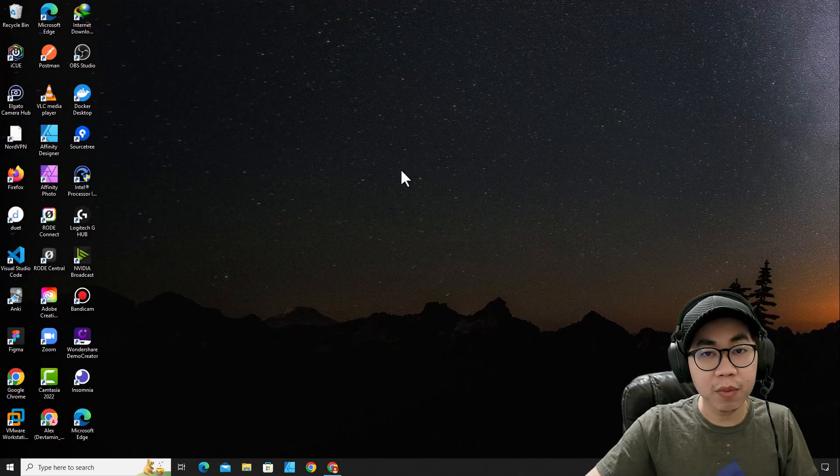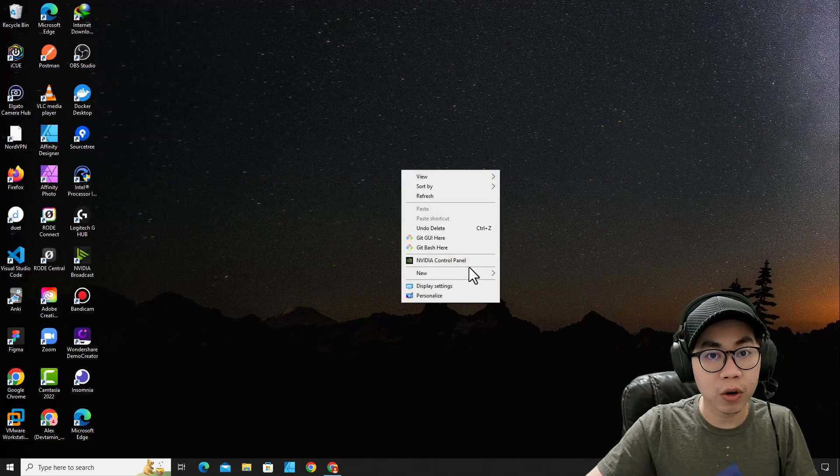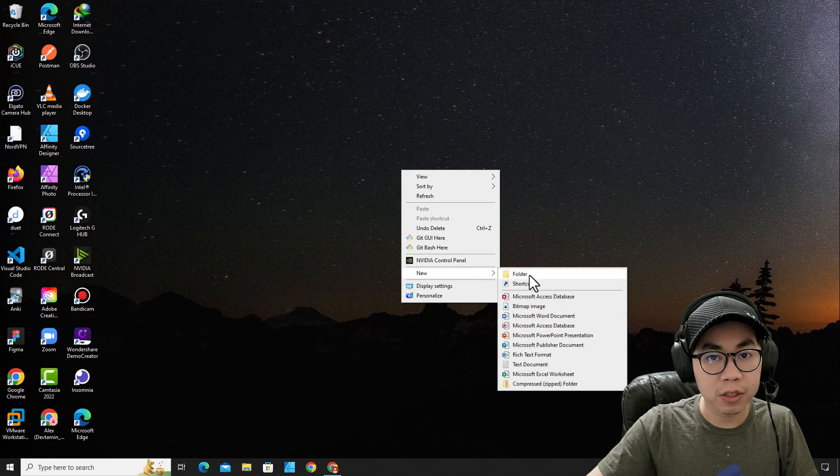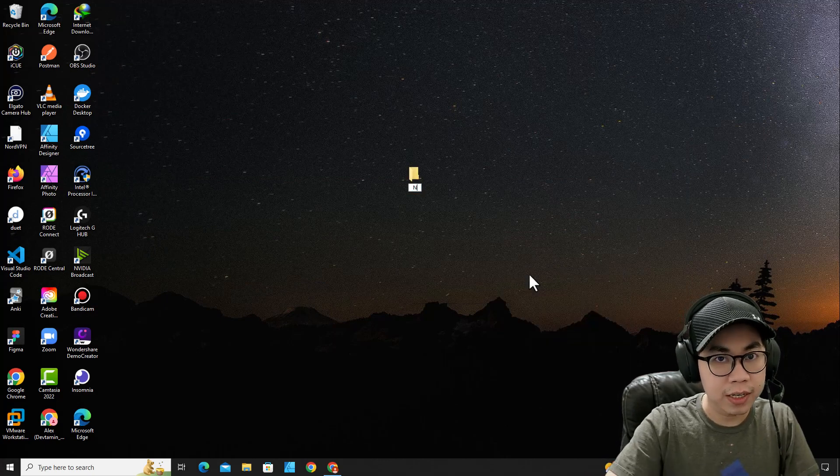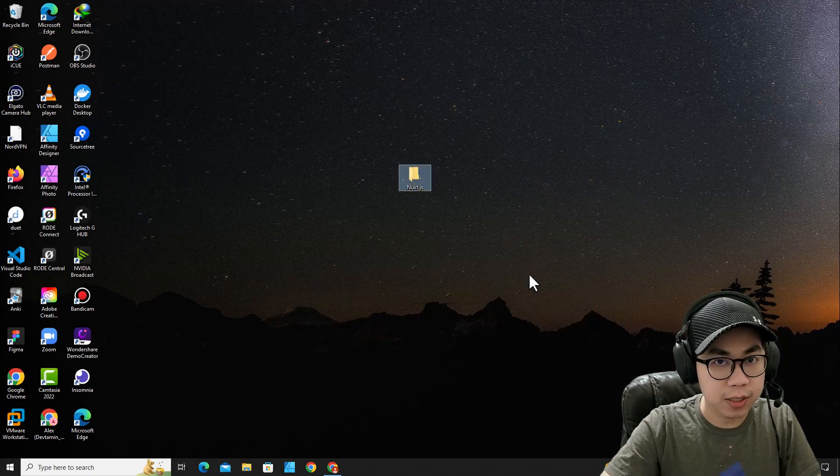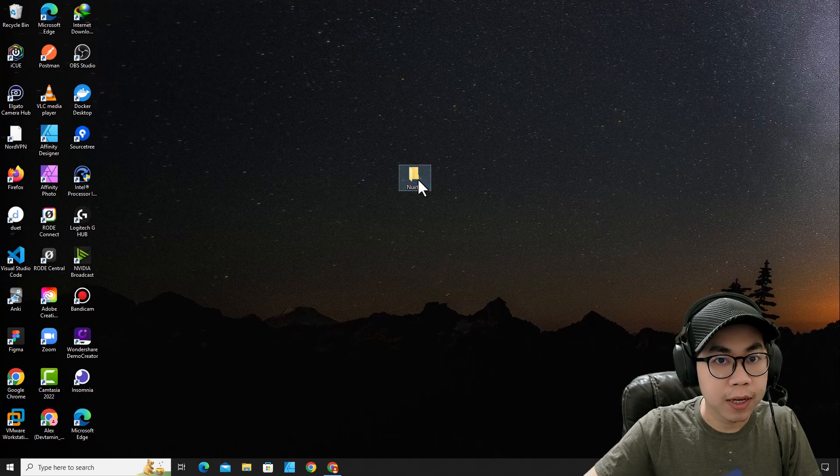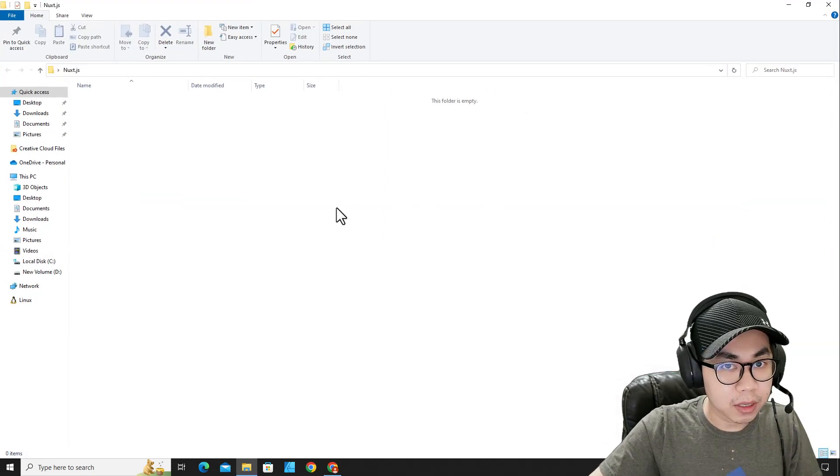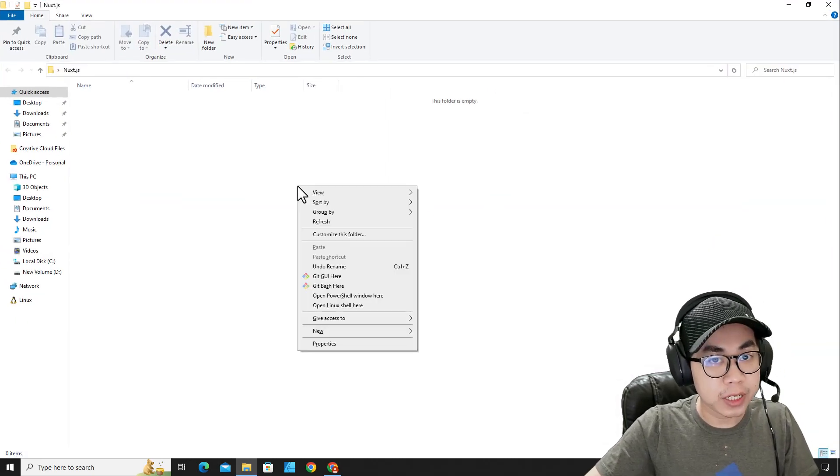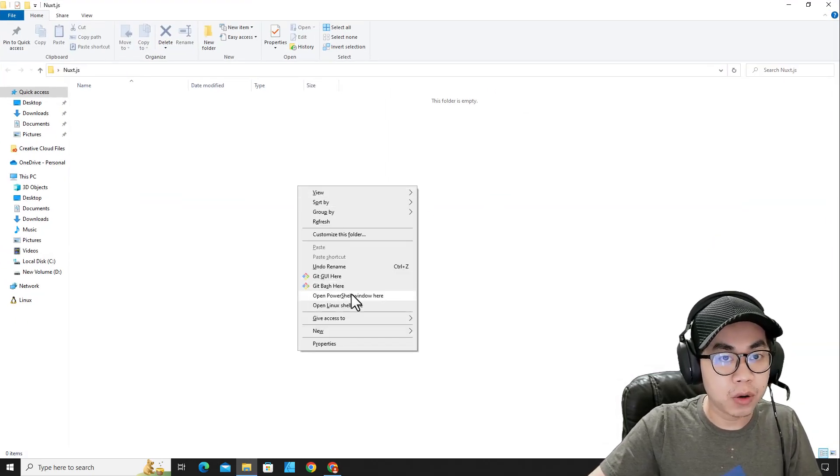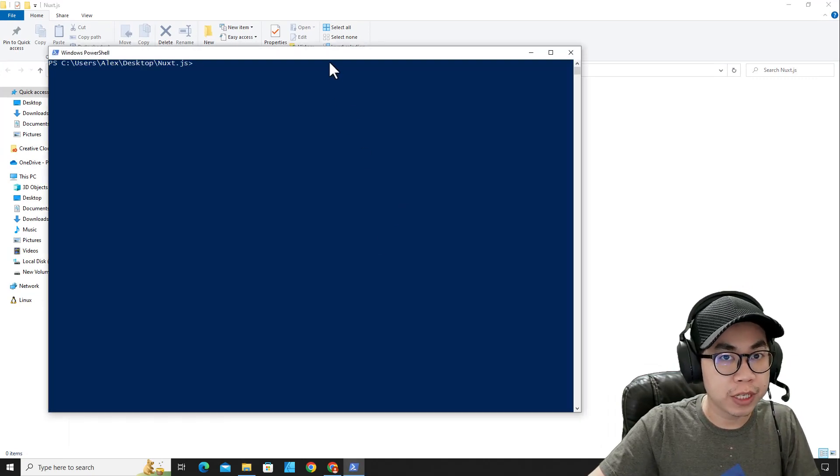For example, I want to create NuxtJS projects on desktop. I'm going to create a folder over here named NuxtJS. Get into the folder and then press shift on keyboard and right-click and open PowerShell window here.